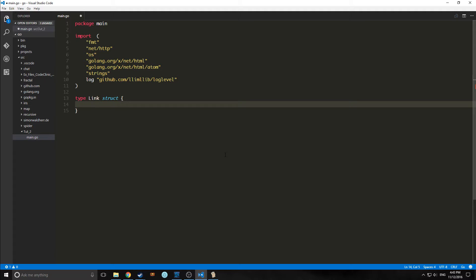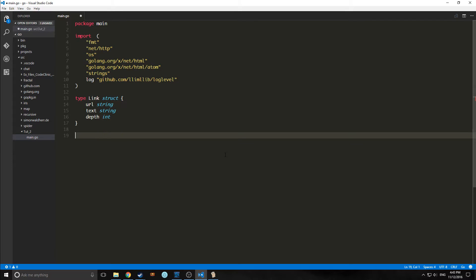The first thing we're going to do is make a struct for our links. A struct in Go is sort of like a record mixed with a type alias in Elm — we're defining a custom type. Our link struct gives us little elements: the link will have a URL of string, a text of string, and a depth of int.